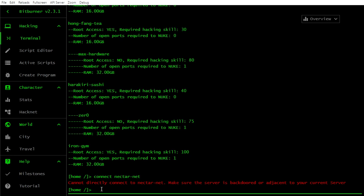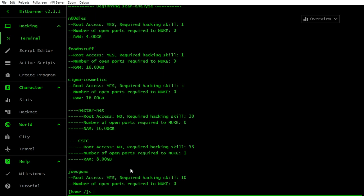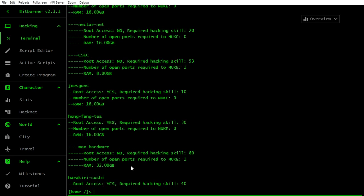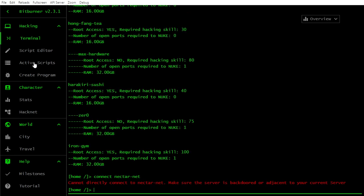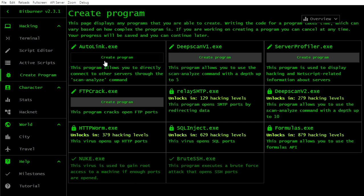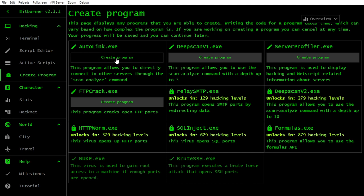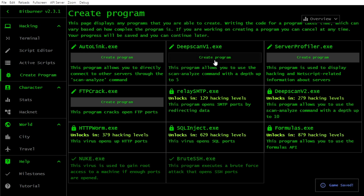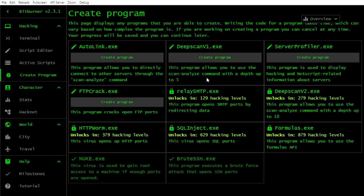I don't remember nectar net. I don't remember CSHWM. Joe's guns is mine. Home. Funk T is mine. Max hardware, new Harakiri Sushi. I think it's last one I got. No, Aerocorp is last. Zero. Okay, there is a lot of new stuff actually. So I have that, that, that. I don't have this. So let's try with it. Connect directly - connect to nectar net. Make sure the server is backdoored or adjacent to your current server. Adjacent - okay, I don't know how to make it adjacent or backdoor.